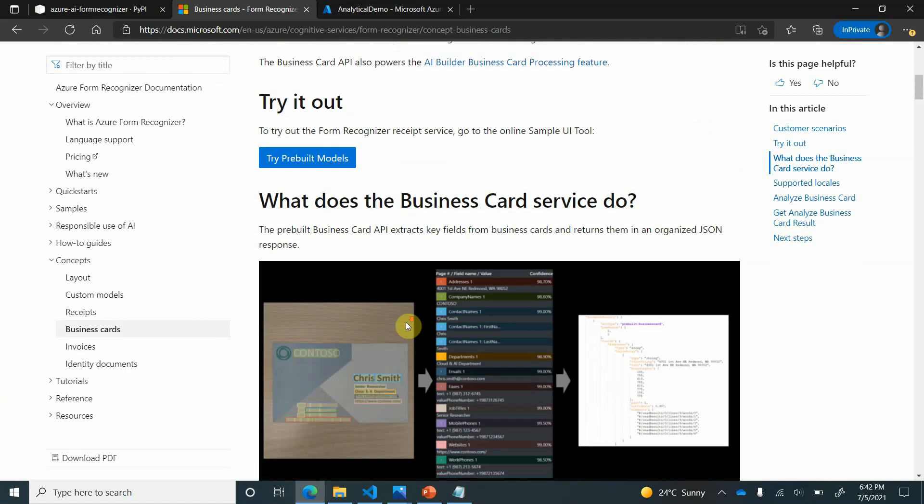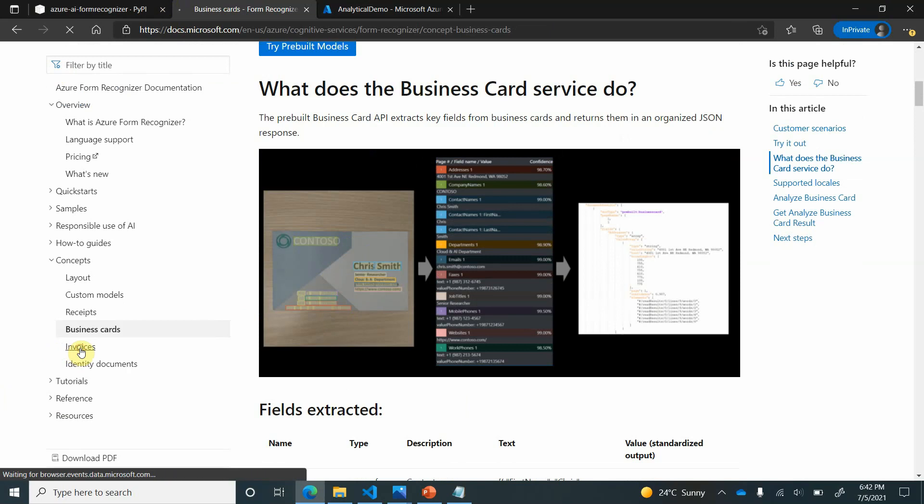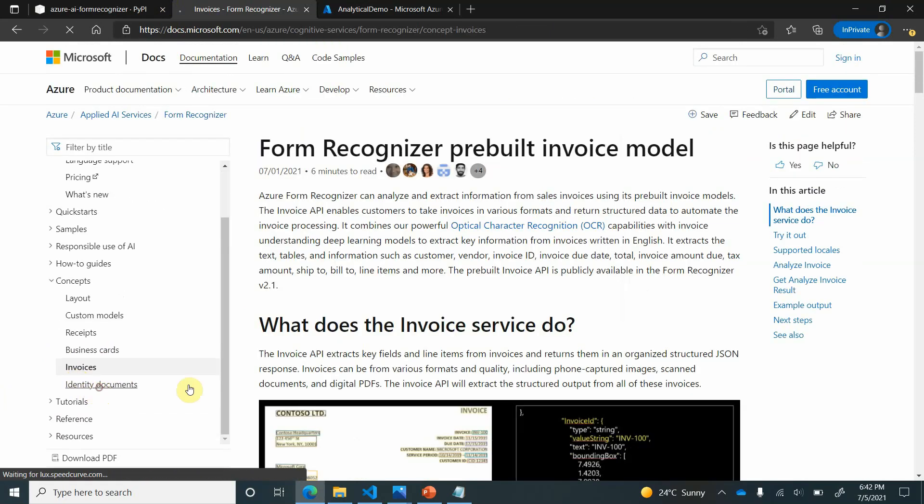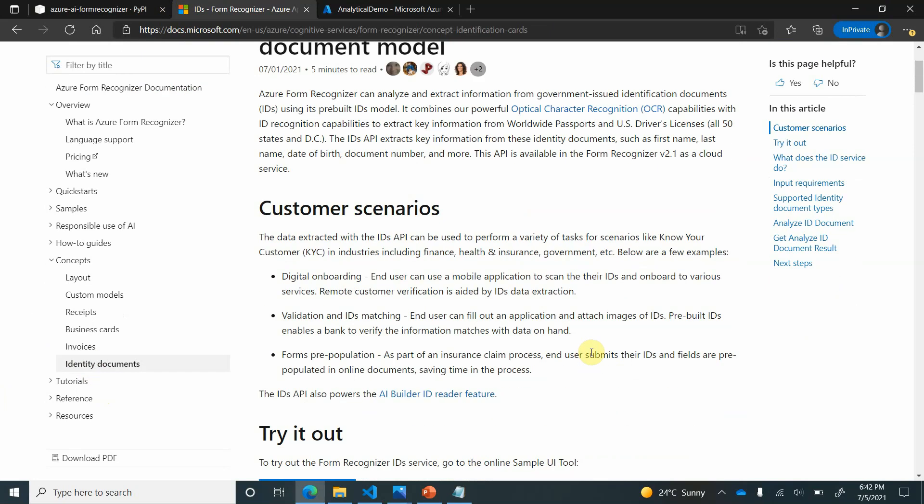Pre-built models also support business cards. If you have anything like this you can go ahead and scan it and the API will identify. Similarly invoices you can do it and you can also analyze or read text out of these documents also.